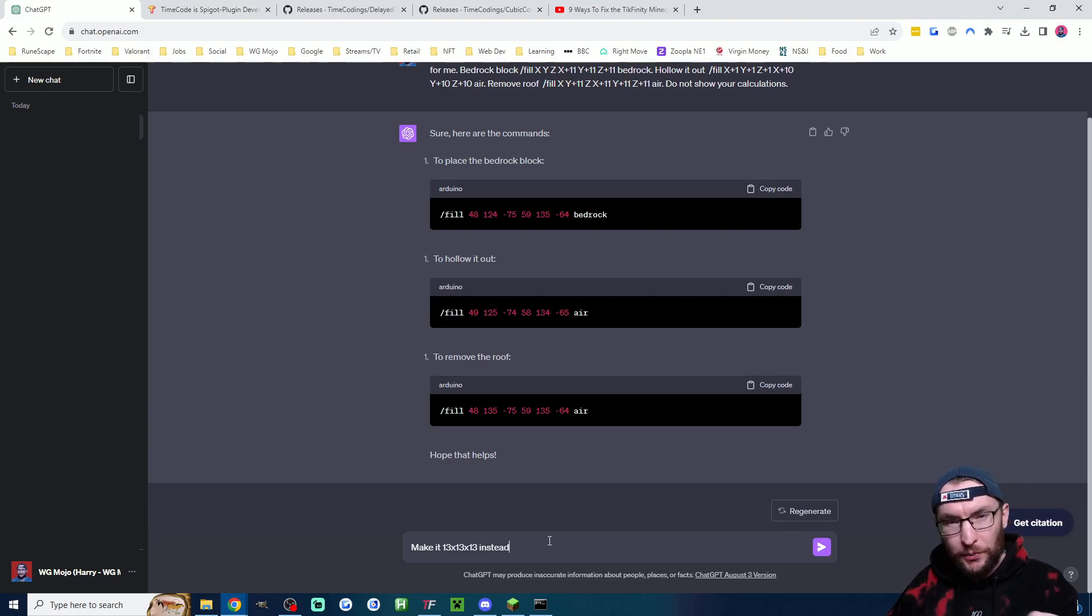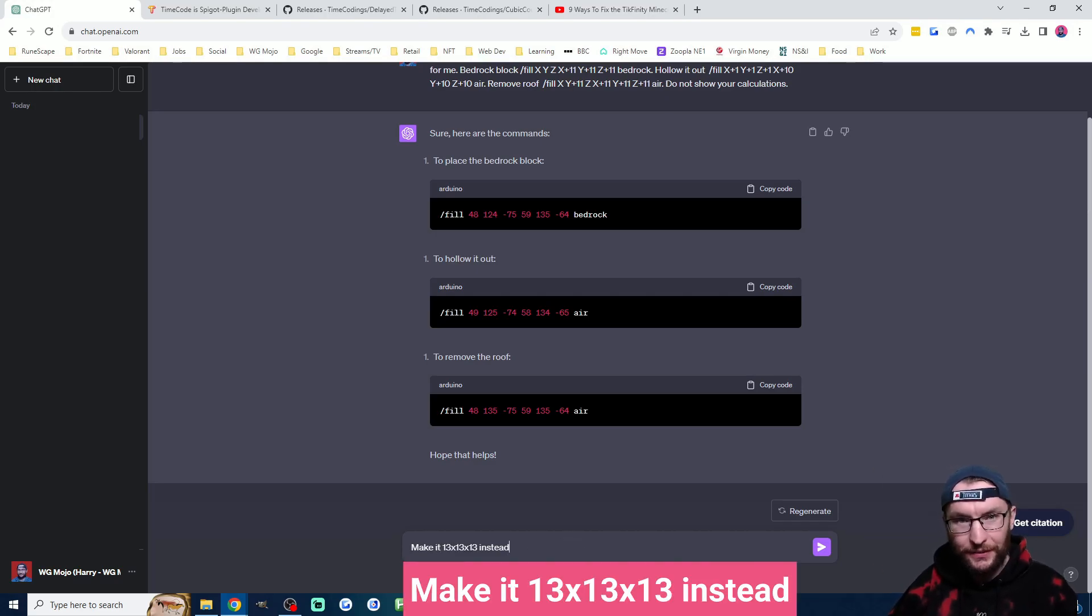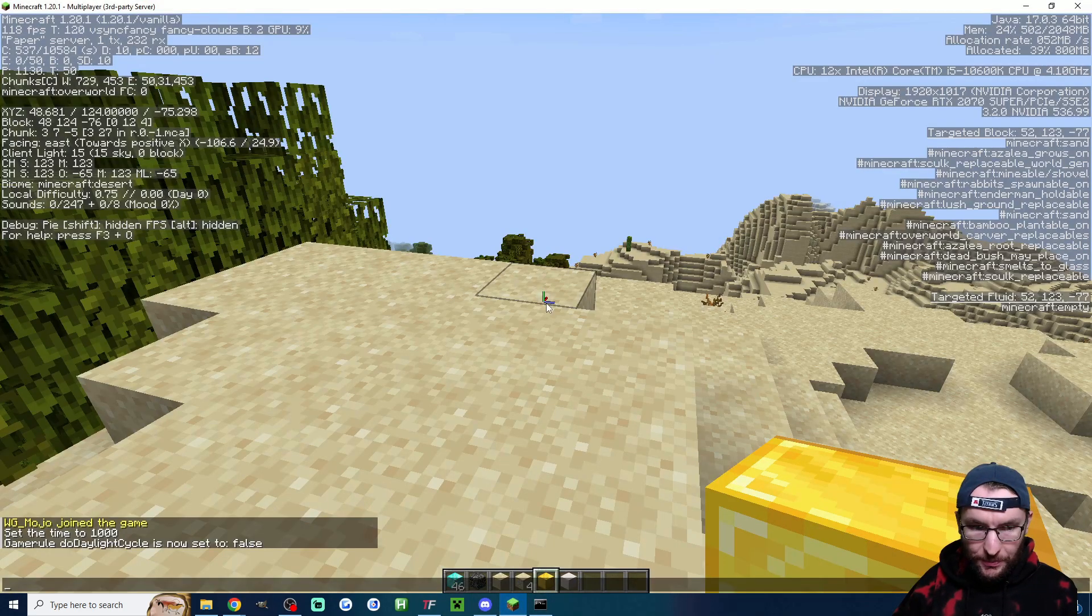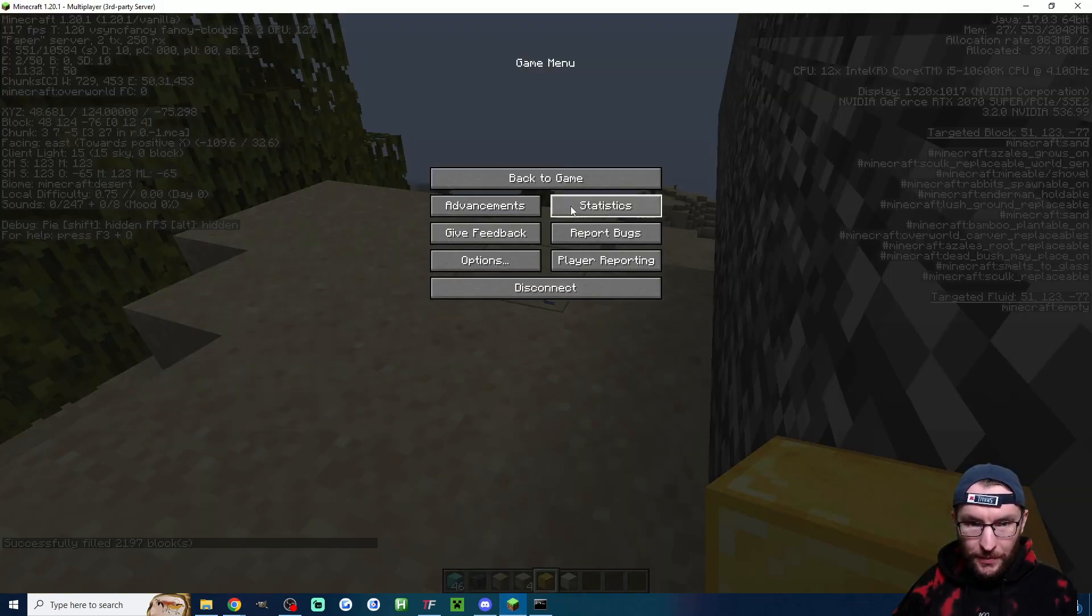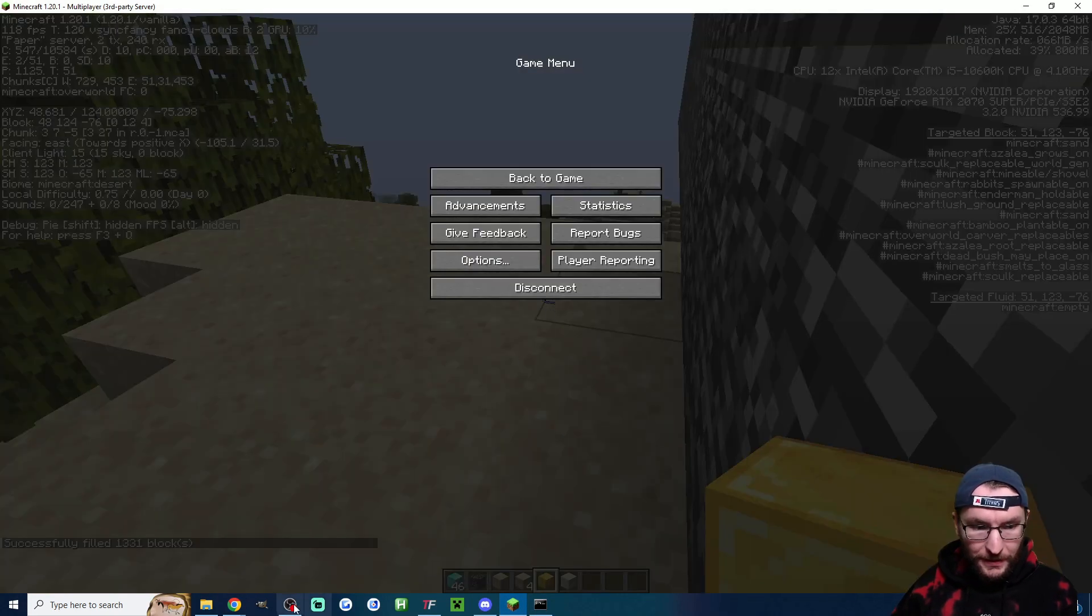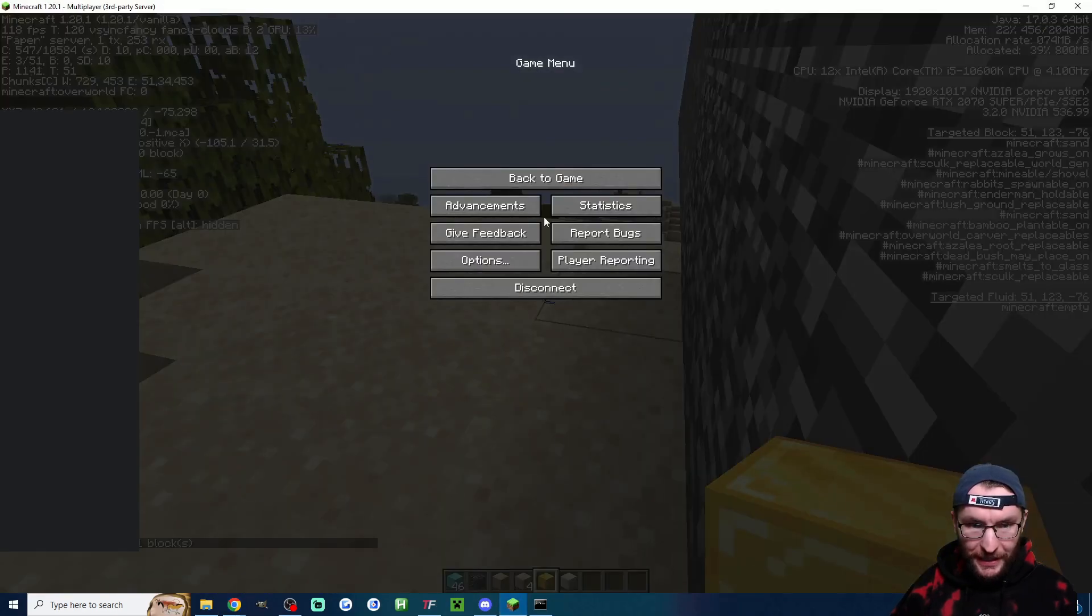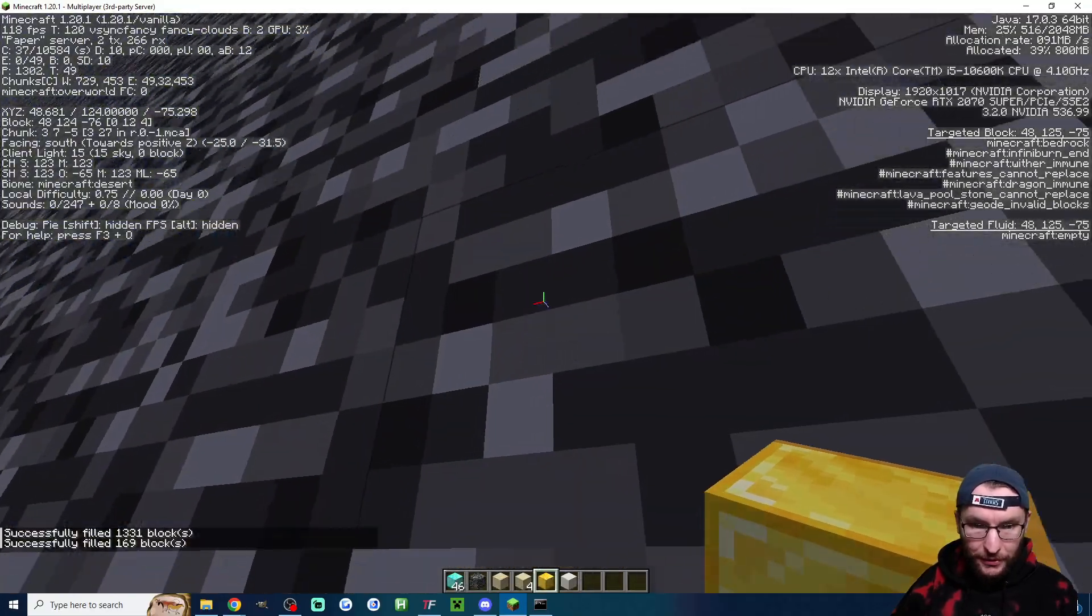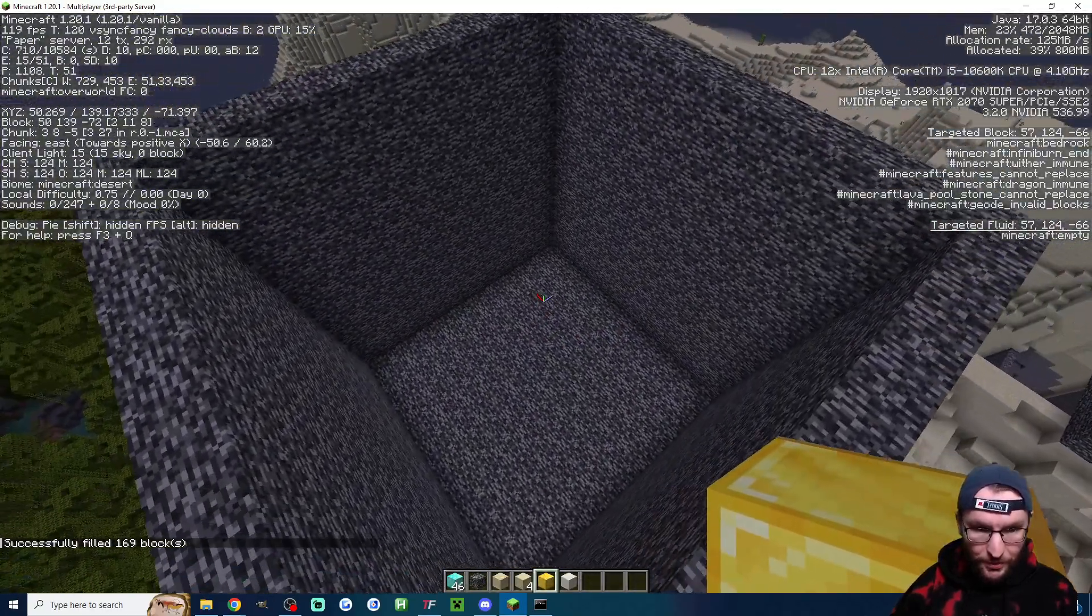However if you want it bigger all you need to do is reply with the dimensions. So I've just replied by saying make it 13 by 13 by 13 instead. And sure enough chat GPT has just replied with three commands which we now just need to paste one by one into our Minecraft game. When we've got them all successfully added we should have a nice looking 13 by 13 by 13 bedrock cube.